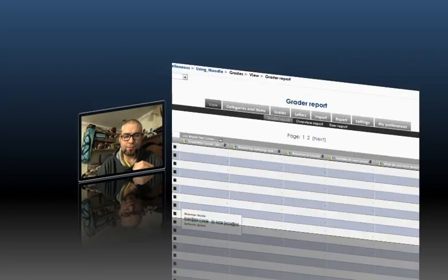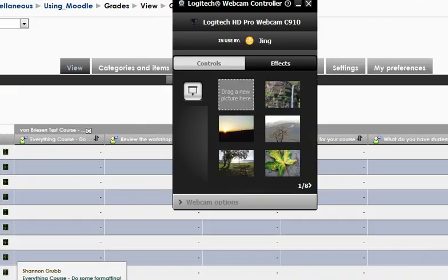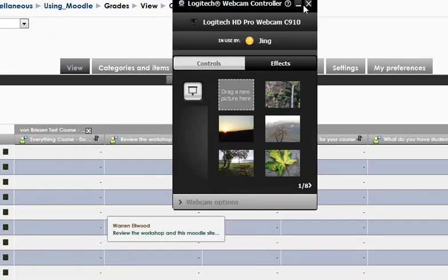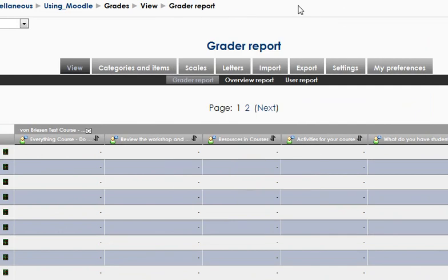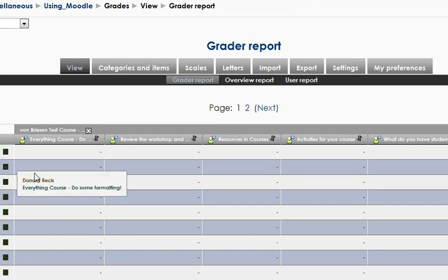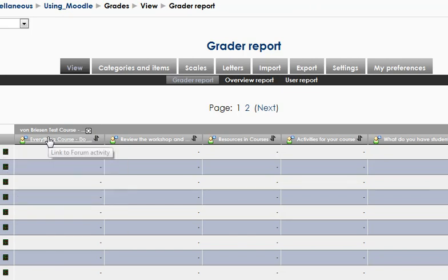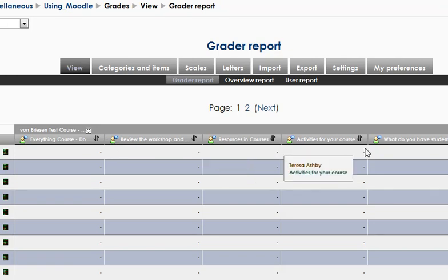We'll start out by taking you to just a sample gradebook, and when you click on the grades option under the administration block on the main Moodle course page, you'll get something like this. Over on the left, we have the people who are enrolled in the course, and across here, we have the different assignments.